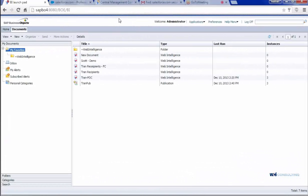Hey, this is Nathan Lemon with WCI Consulting, and this is going to be step two of creating a link in Salesforce to run a crystal report.